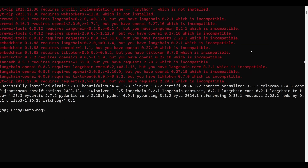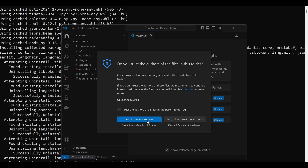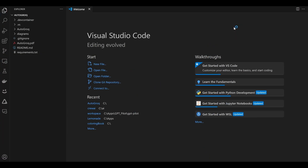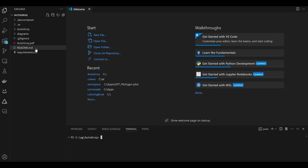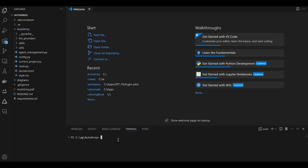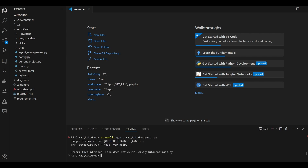And we're done. Open whichever code editor you use, and from inside that editor, open a terminal window. To run AutoGrok, you simply need to call the streamlit run command and specify the path to the main.py file. Here, I demonstrate what a bonehead I am by getting the path wrong. Don't do that. Type in the right path. It works way better that way.